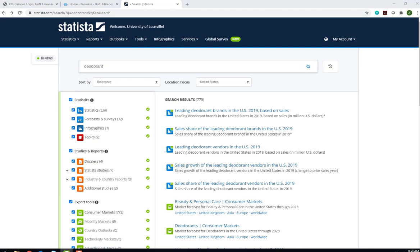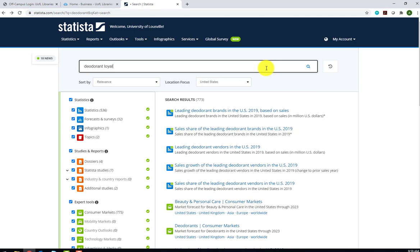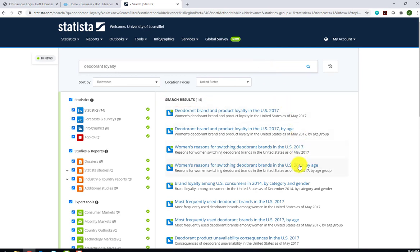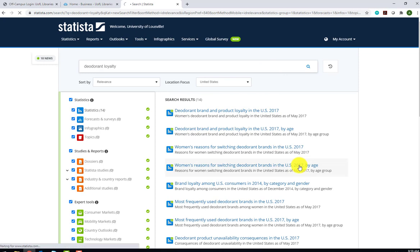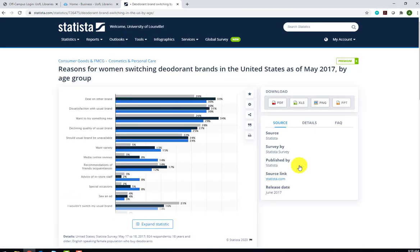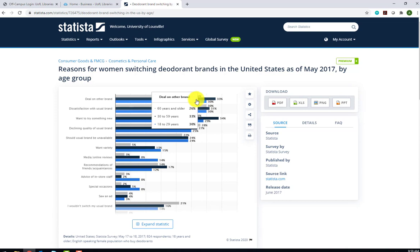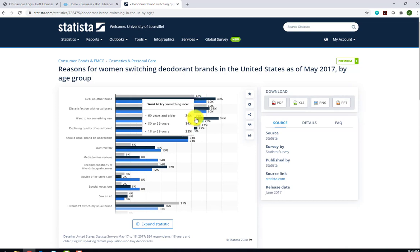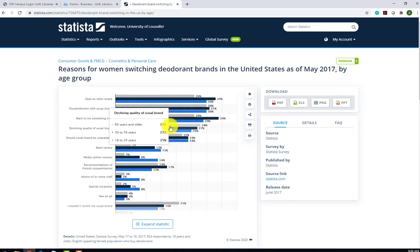We can narrow our original search by adding keywords to our search. Add the term loyalty to pull up those results that mention brand loyalty for deodorants. Notice that narrowed your search results to 14. One thing to note in the chart women's reasons for switching deodorant brands in the US 2017 by age, you can put your cursor over the chart to view details about each bar.